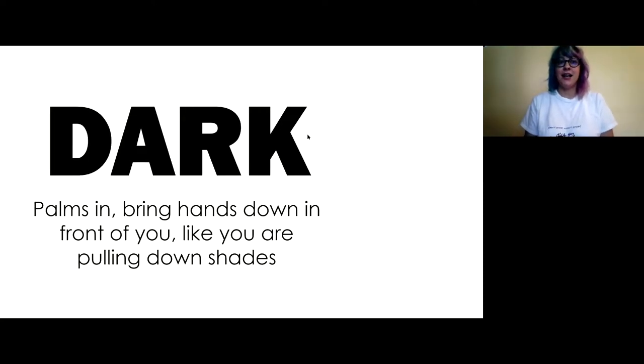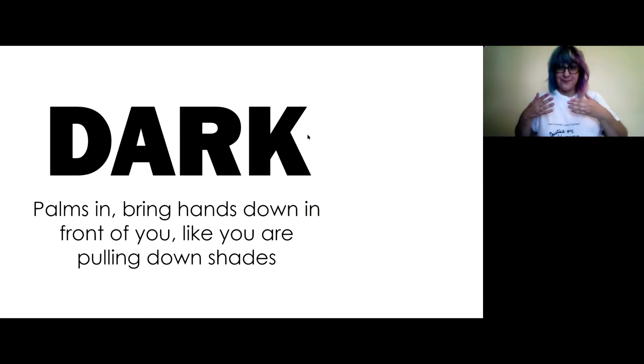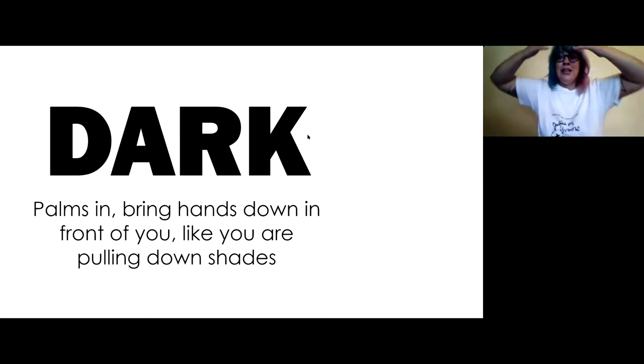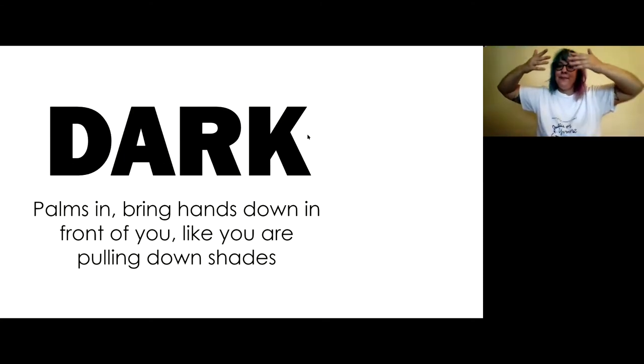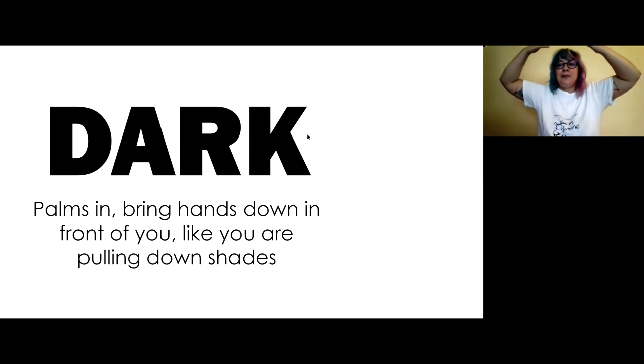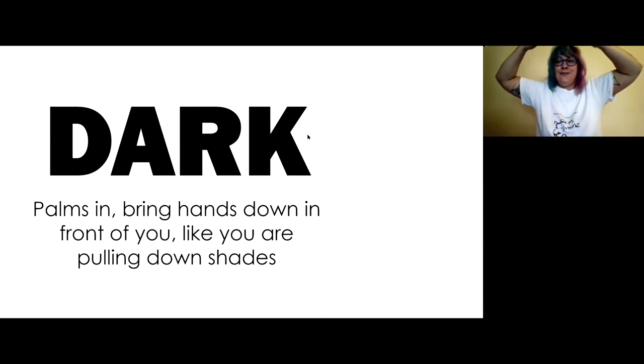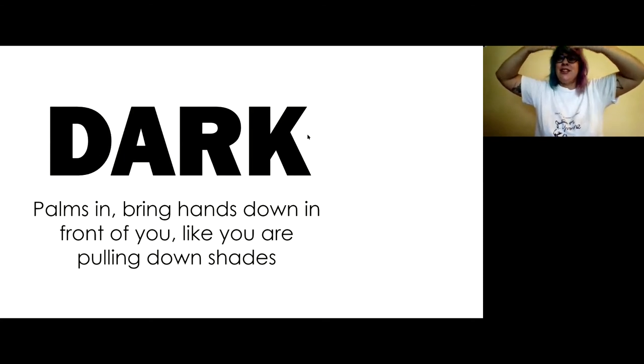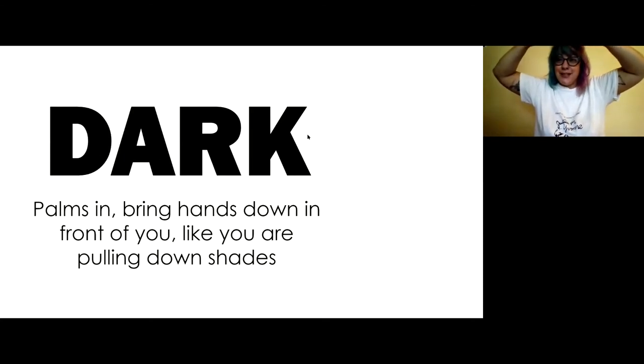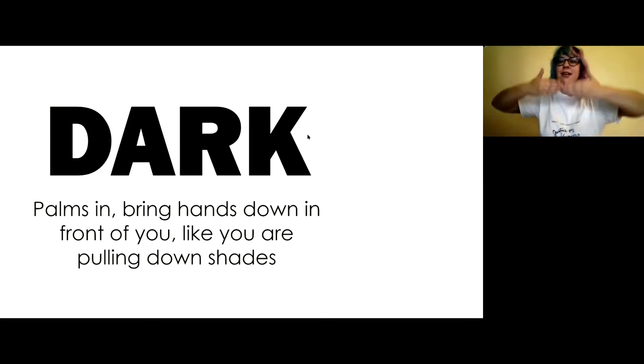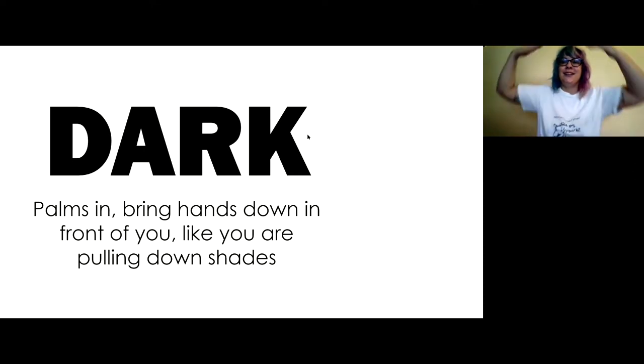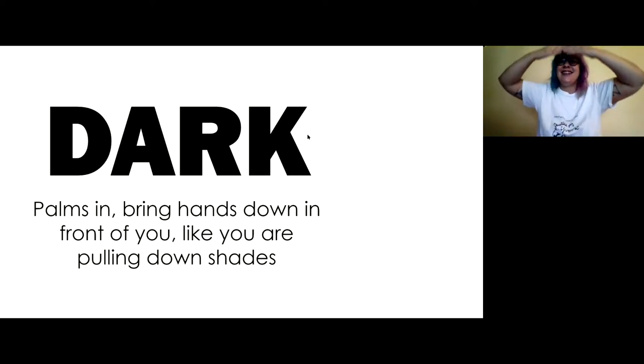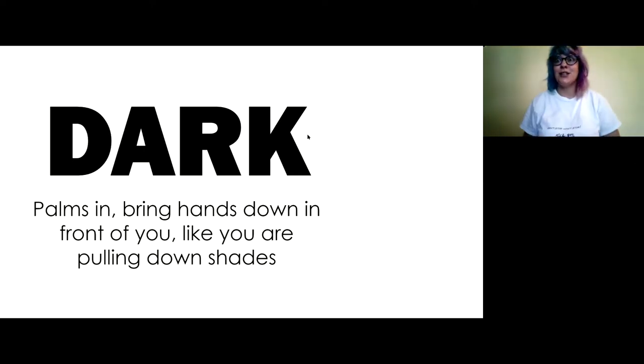Dark. So we are going to have our palms in facing our body, and we're going to bring our hands down in front of us like you are pulling down the shades on a window. Dark. Pull down the window blinds and it's going to go dark in here.